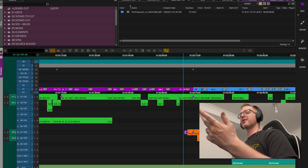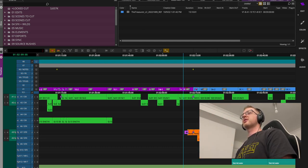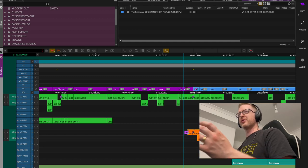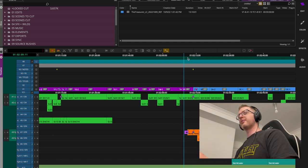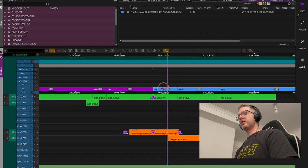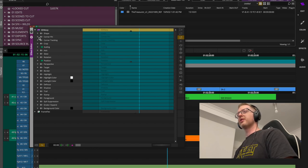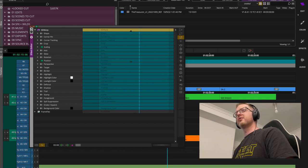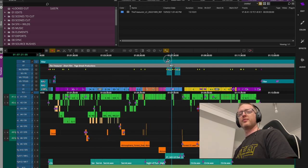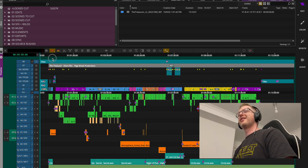FrameFlex adjustments can cause pain when delivering to online, so I generally avoid that method and always use 3D Warps instead. Nice and simple — 3D Warp is the absolute go-to effect; you can do everything: keying, resize, rotates, all kinds of good stuff. Stay away from FrameFlex.